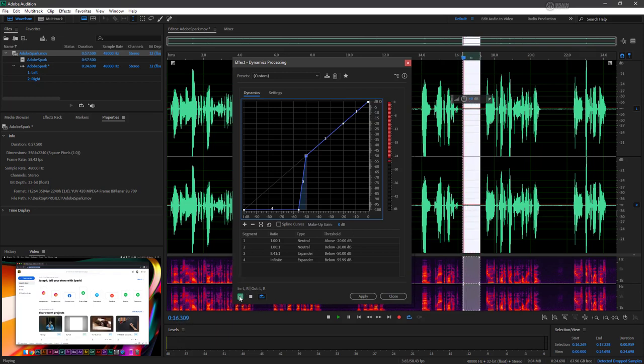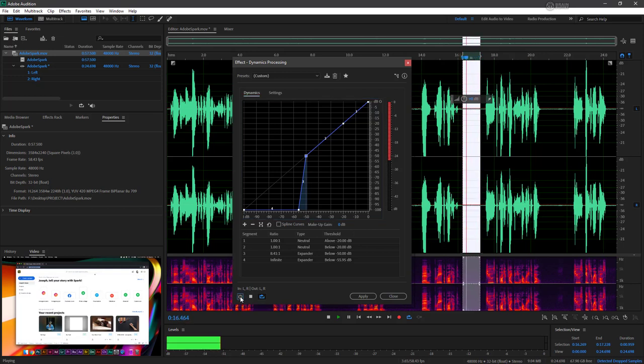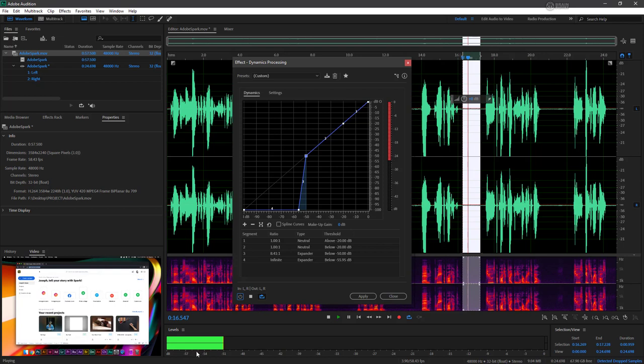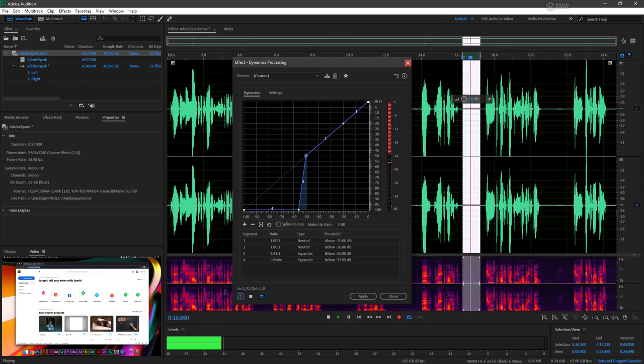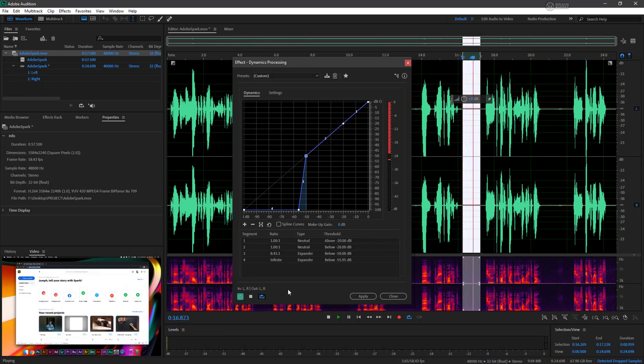Let's go ahead and disable this effect by toggling the power state. And now we can see once again, here's everything that's coming through that needs to be gated. As soon as I click this back on, look at that.